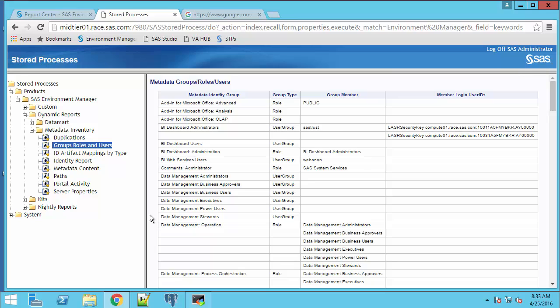And when that report executes, I get a similar report that's formatted slightly differently with the groups, the group type, and the membership.